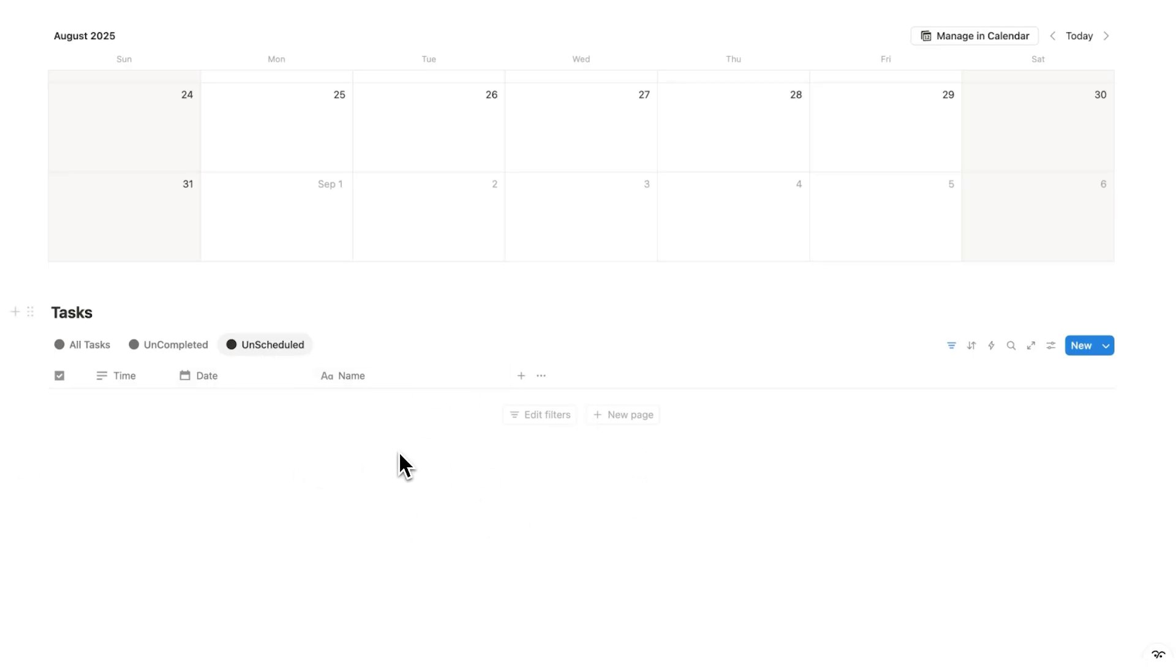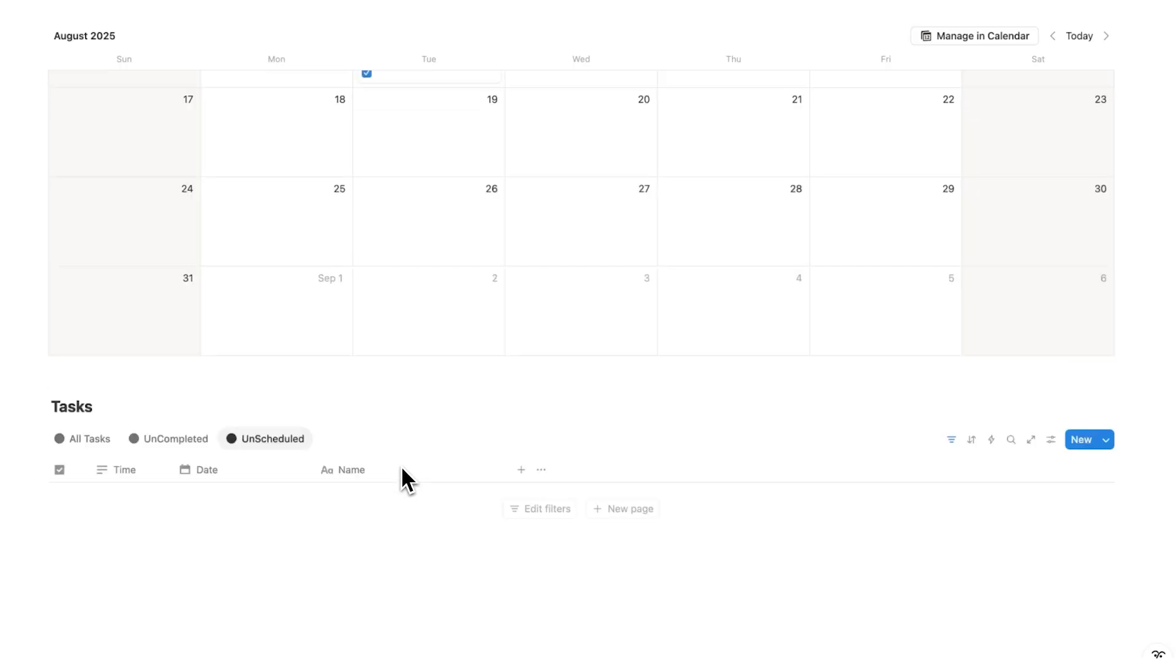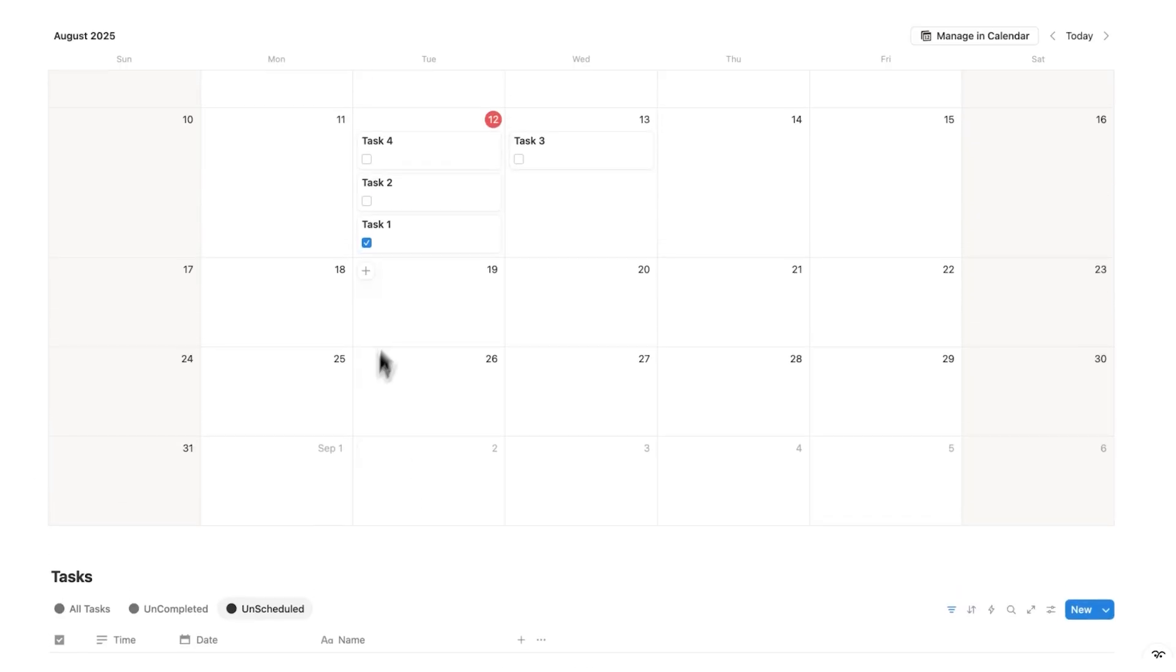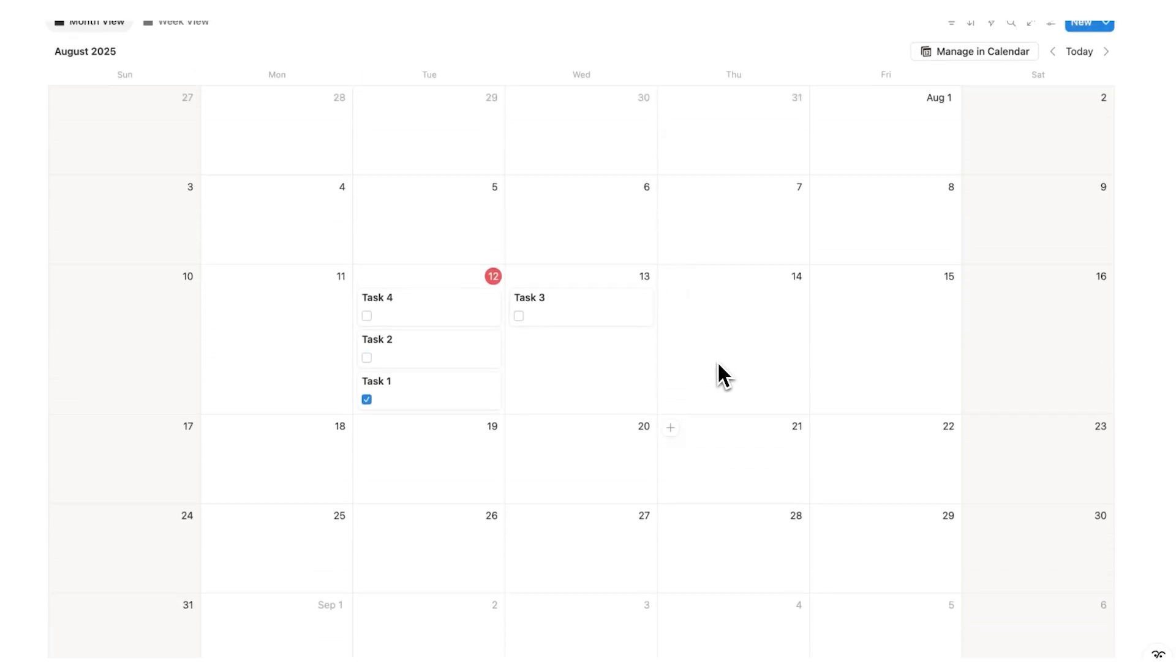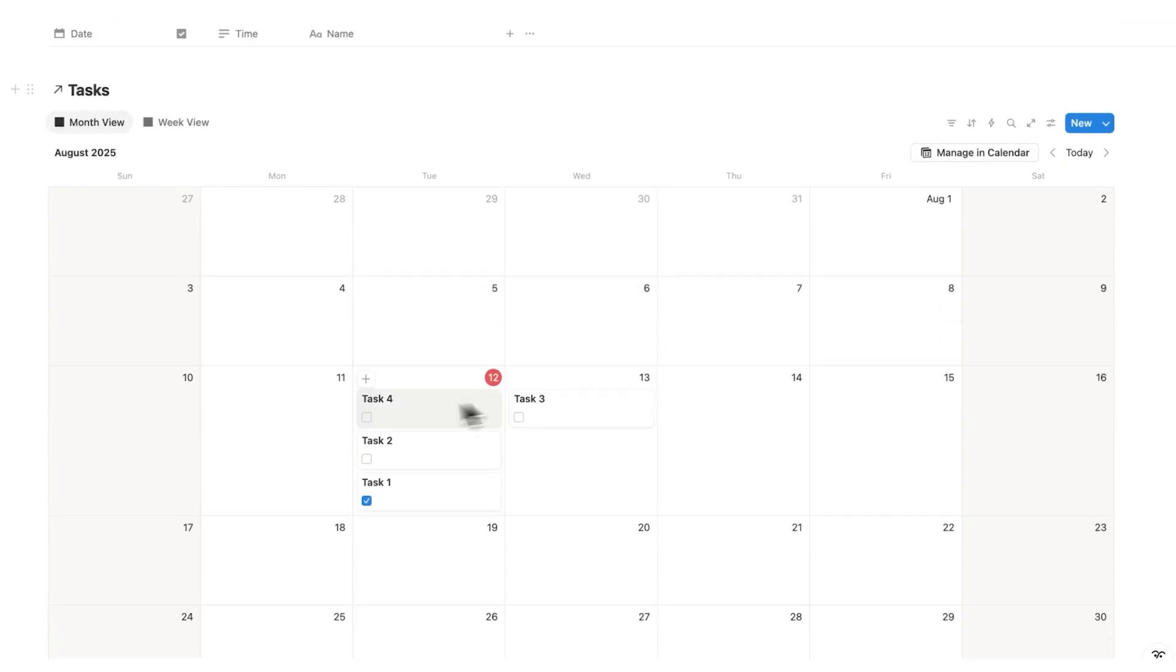And my goal when I'm working is to have nothing in my unscheduled. Because if I get a task, I want to know, hey, when do I actually have time to do this task? This is a great habit to get in for your productivity.